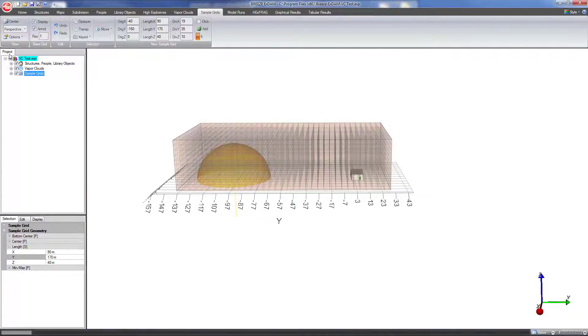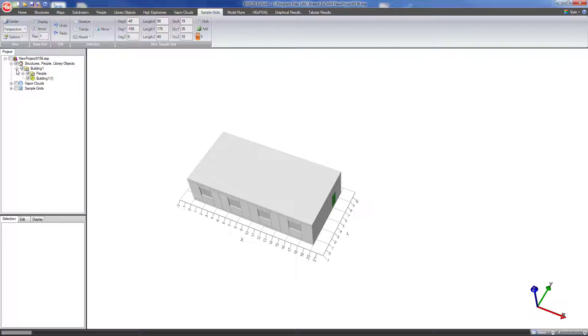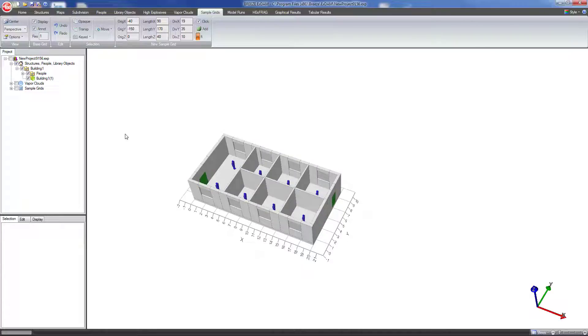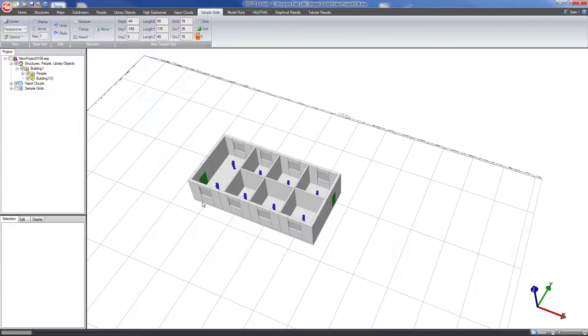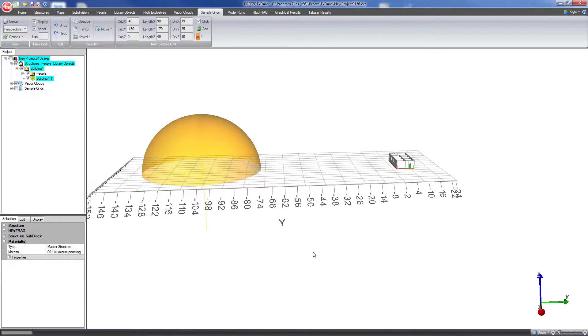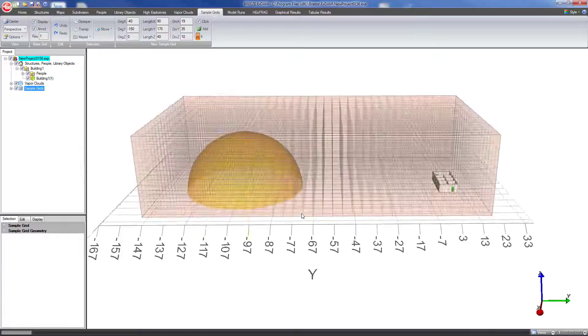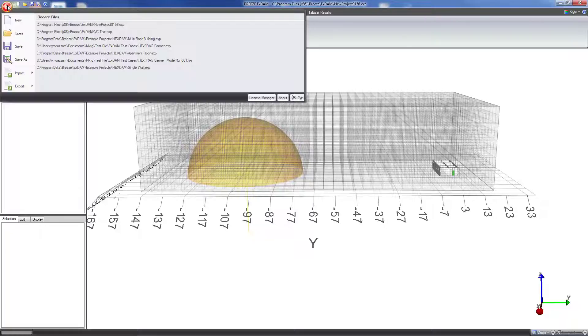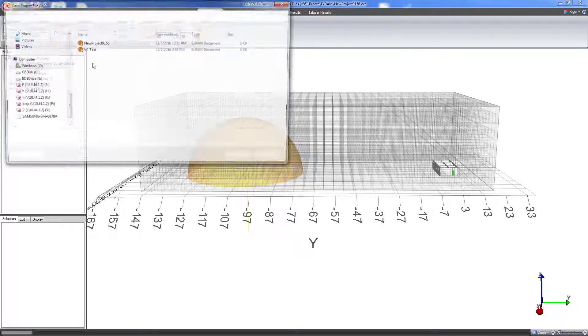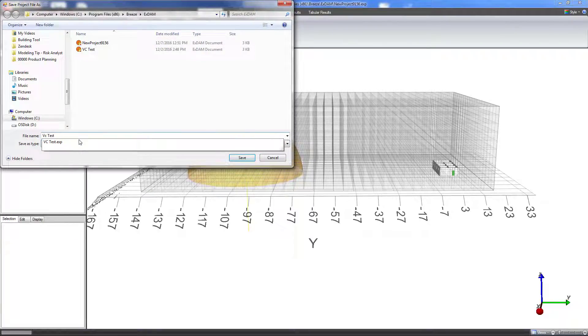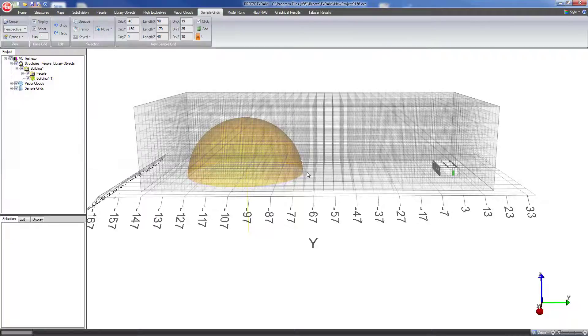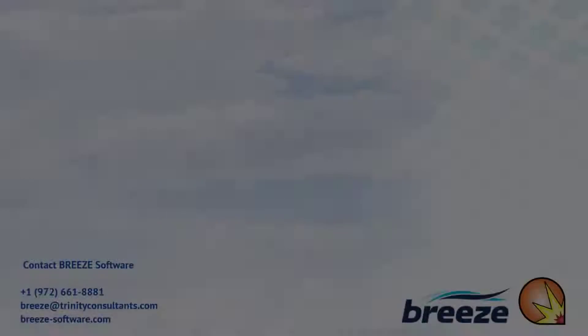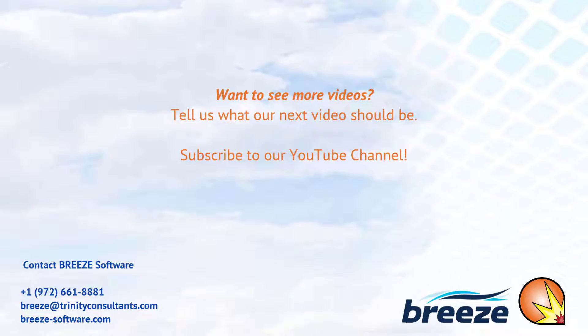All right so now I've created a structure with some people inside and lastly this sample grid. So now just go ahead and save this project. I can do that by the B button save as or I can just click here on this save as button and call this VC test, vapor cloud test. Click save. So now the title will show up here. And now we are ready to run the model. Be sure to check out our other videos to see the other parts of the modeling process and consult the help manual for additional guidance.